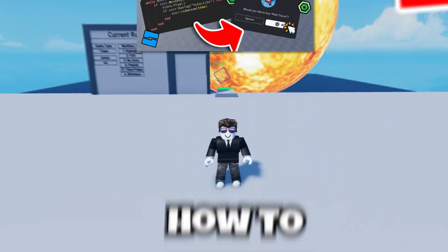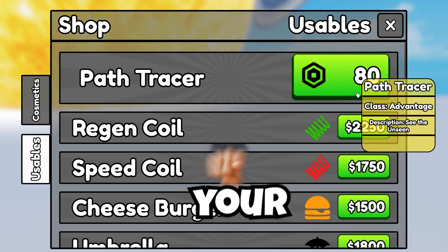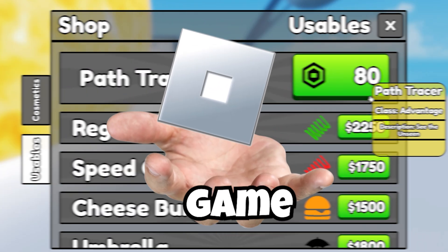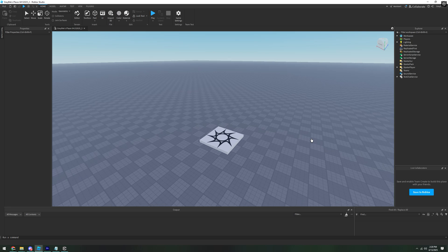In this video, I'm going to show you how to code a simple Game Pass system for your Roblox game. I'm here in a new Roblox place, and right away, we're going to get started.